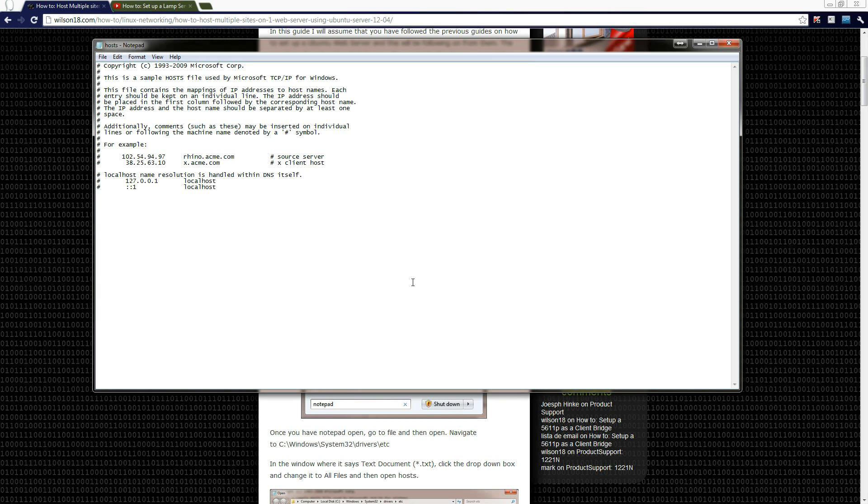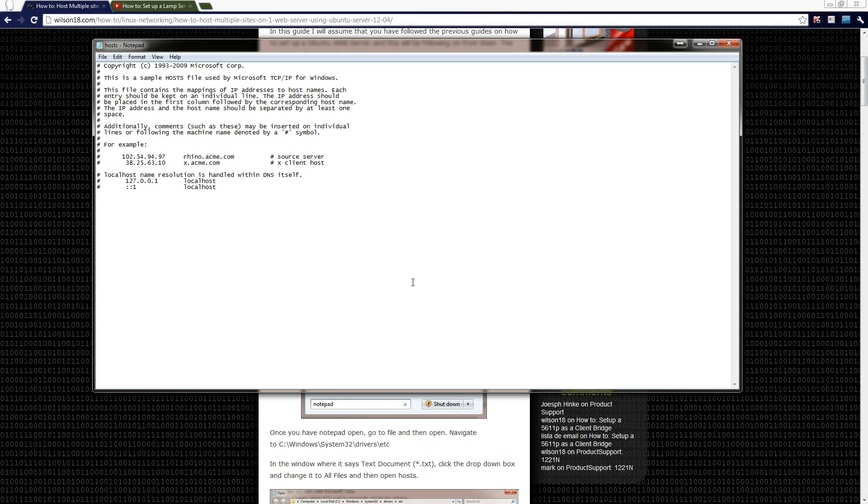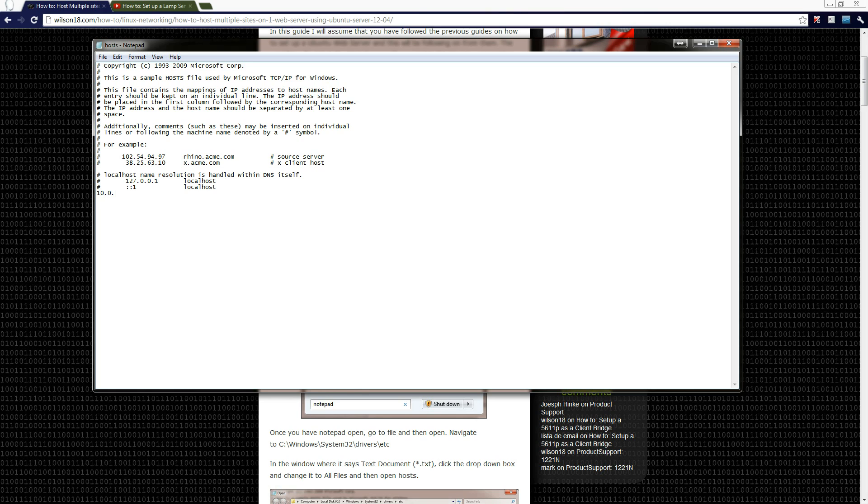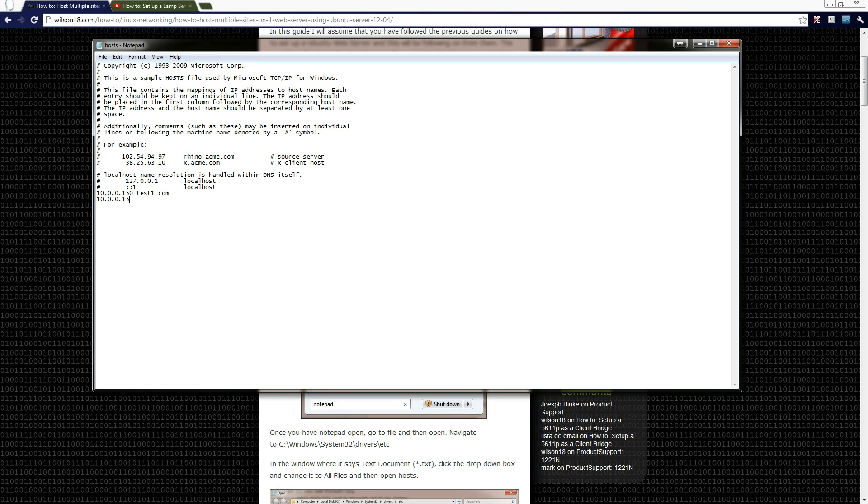So to actually get the host file so that whenever we type in a web address it will come to a specific IP address, what we need to do is we first need to type in the IP address. So you can type in the IP address of your server. If you've already got it configured so that when you go to your external IP address it will point to your web server, then you can use your external IP address. Or if you haven't got that sorted yet because you're just keeping it local for testing purposes, then you can type in the internal IP address. So mine's on 10.0.0.150, and after that you type in the actual domain name. So for this time I'm just going to be doing test1.com.